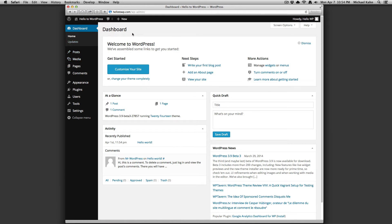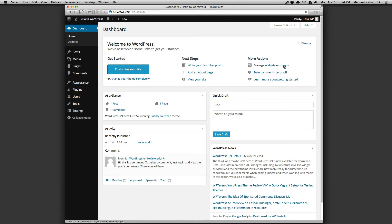The main dashboard screen is your information central. The top panel is full of quick links to get started on your site. From these quick links, you can write a blog post, add a page, view your site, manage your widgets or menu, turn your comments on and off, and learn about getting started. You can also change your theme and customize your site.